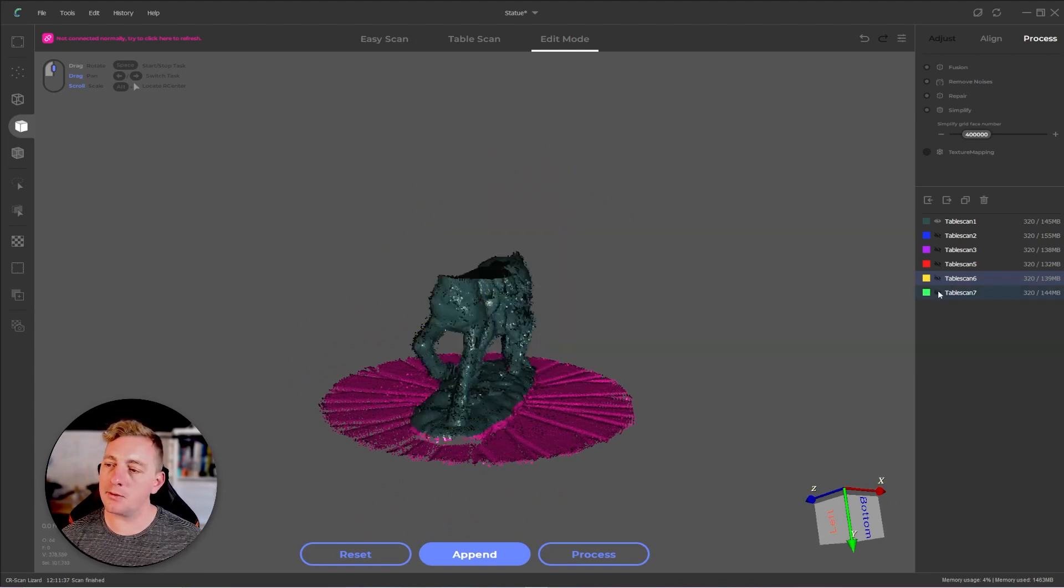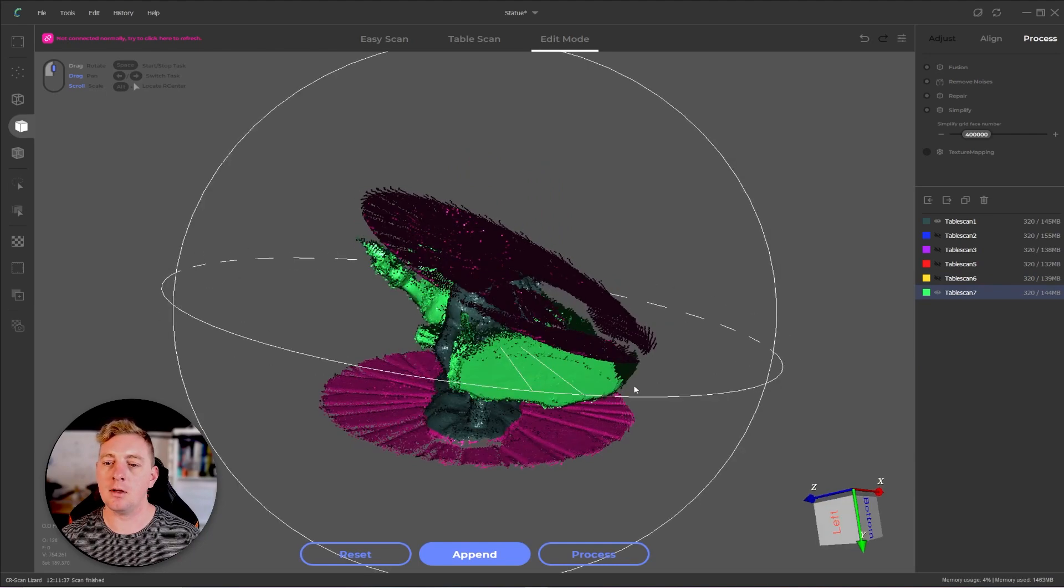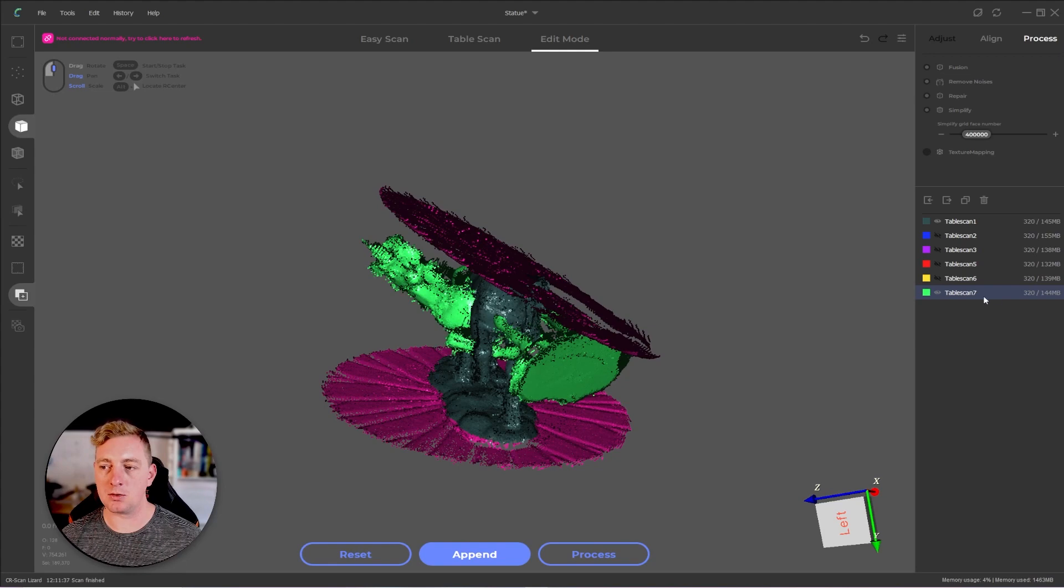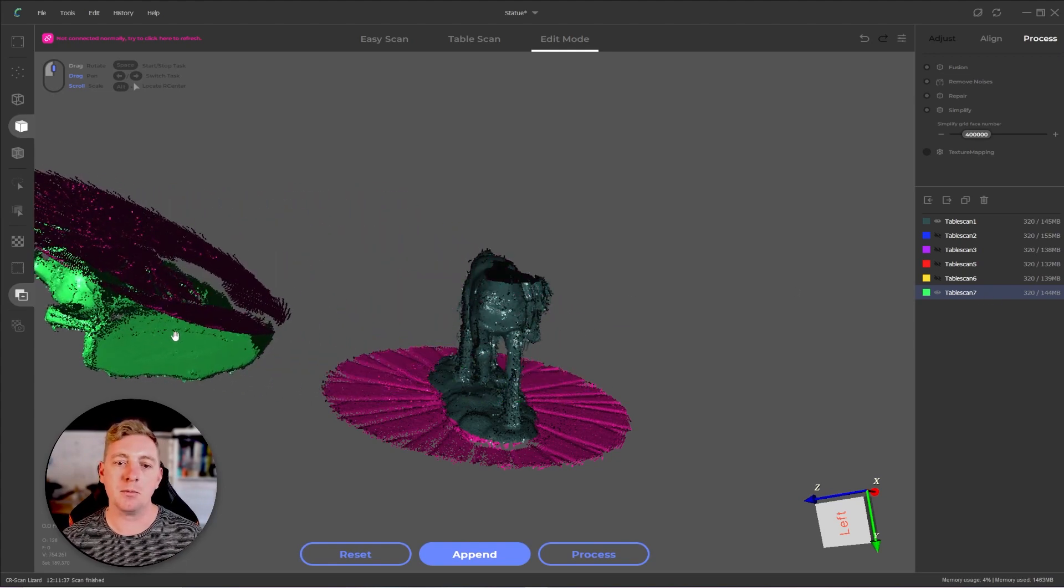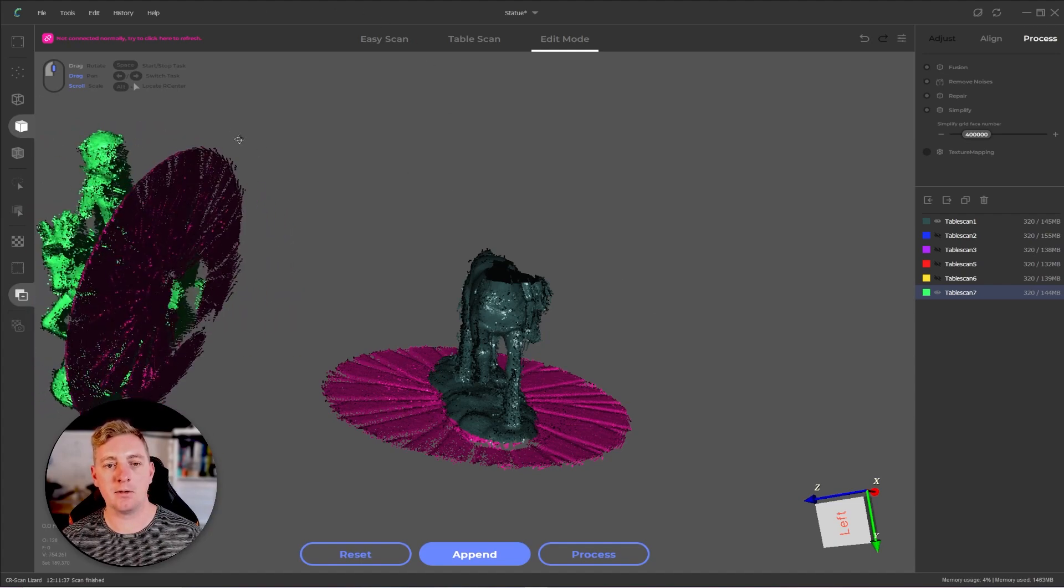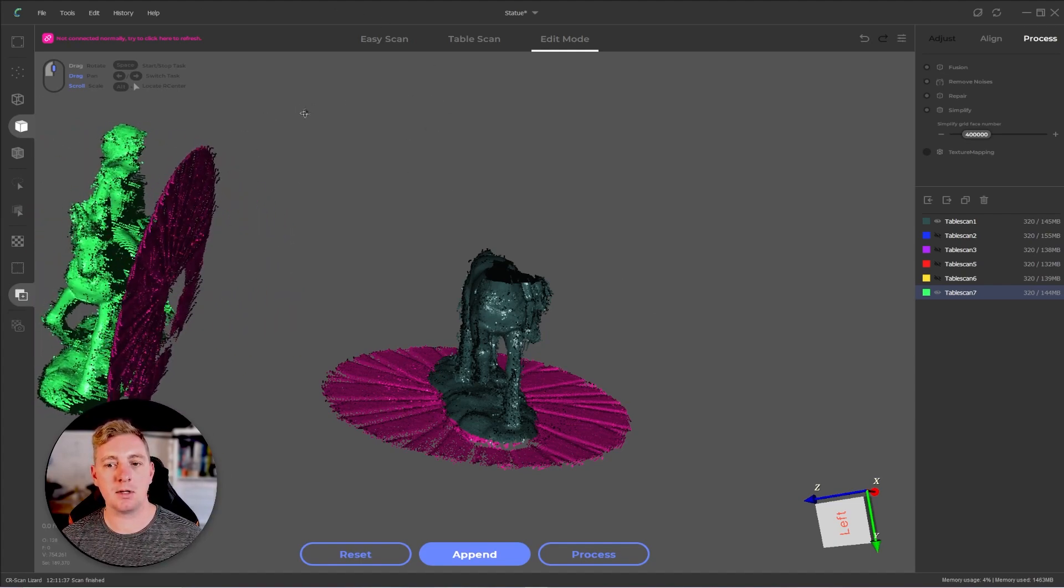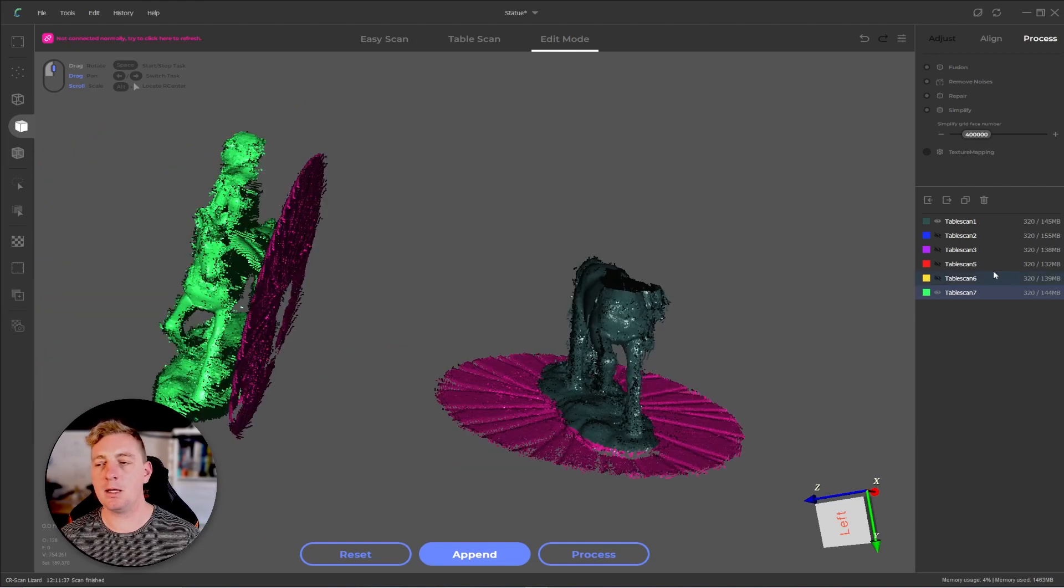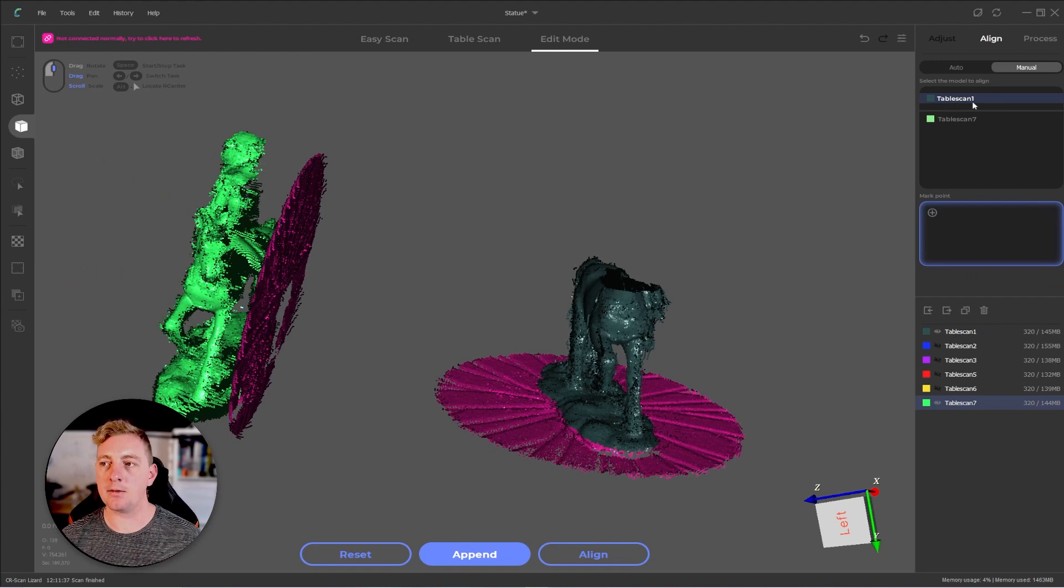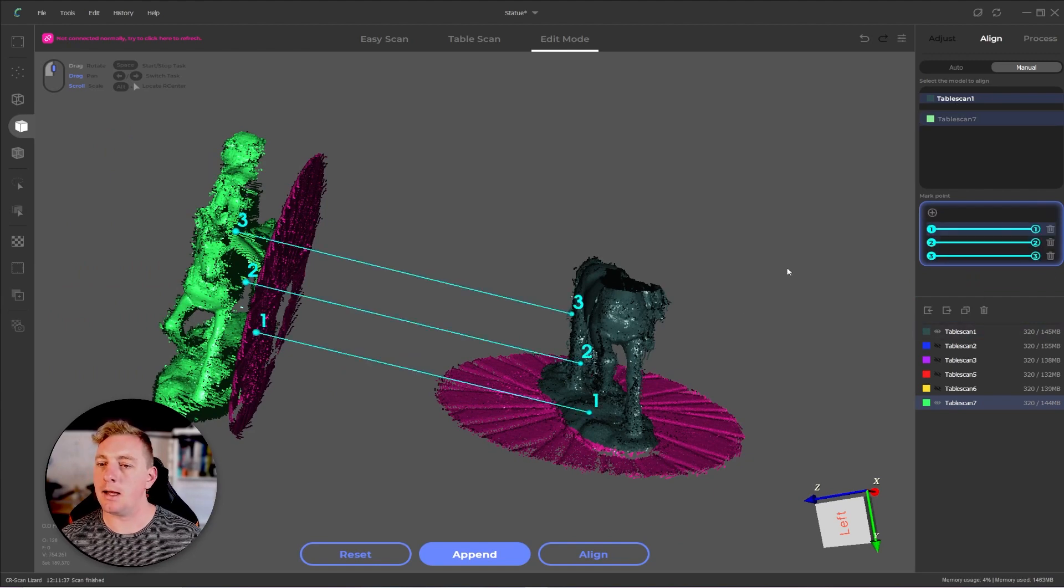We're going to repeat the process for table scan seven. I'll go through this a bit quicker this time. Enable transform operator, hold down alt, making sure our layer is selected that we're moving. Hold down alt middle mouse, move out of the way, hold down alt left mouse and just kind of get it roughly the right spot. This can be a little tricky sometimes. Disable transform operator, go back to the align tab, making sure our table scan one is the base layer. Click on the plus icon.